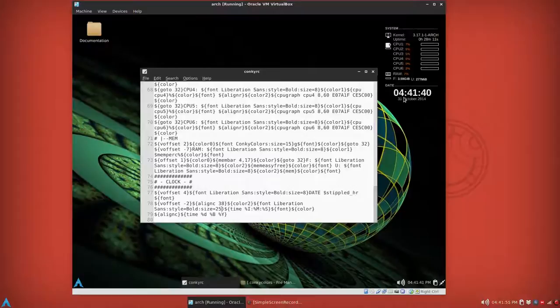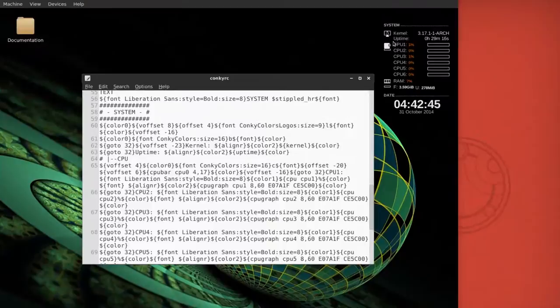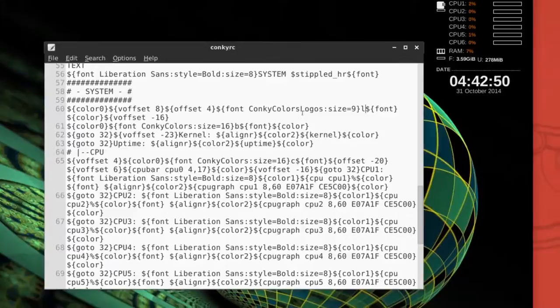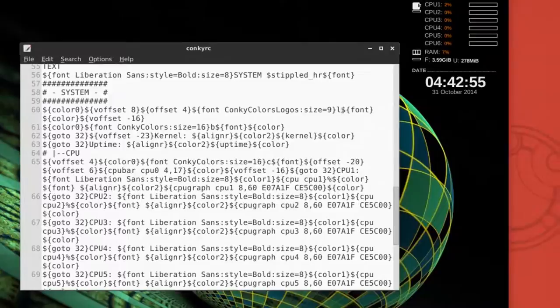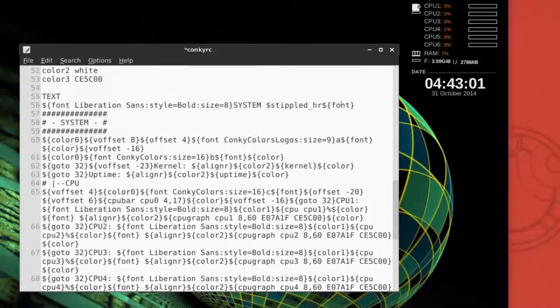Now for at the very top where it has a terminal and it's got a penguin inside, you can change the Conky Color logos to a small letter A for Arch Linux. It's not going to make that much of a difference in this case, but change that to an A and then save. It'll restart and now it has an A inside.